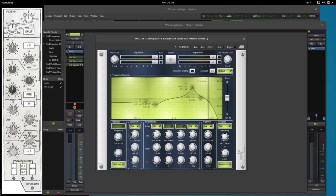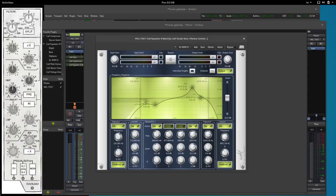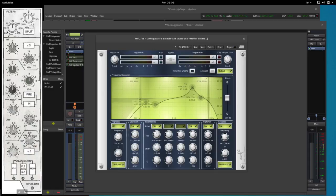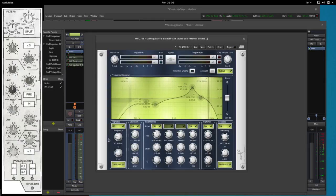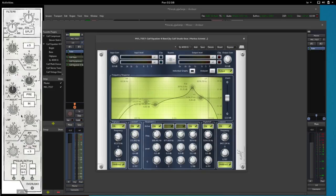And then we have the high pass filter that goes from 350 Hz and cuts the frequencies to 0. So that's it, that's how you set up a standard channel strip from the legendary SL 4000 G.